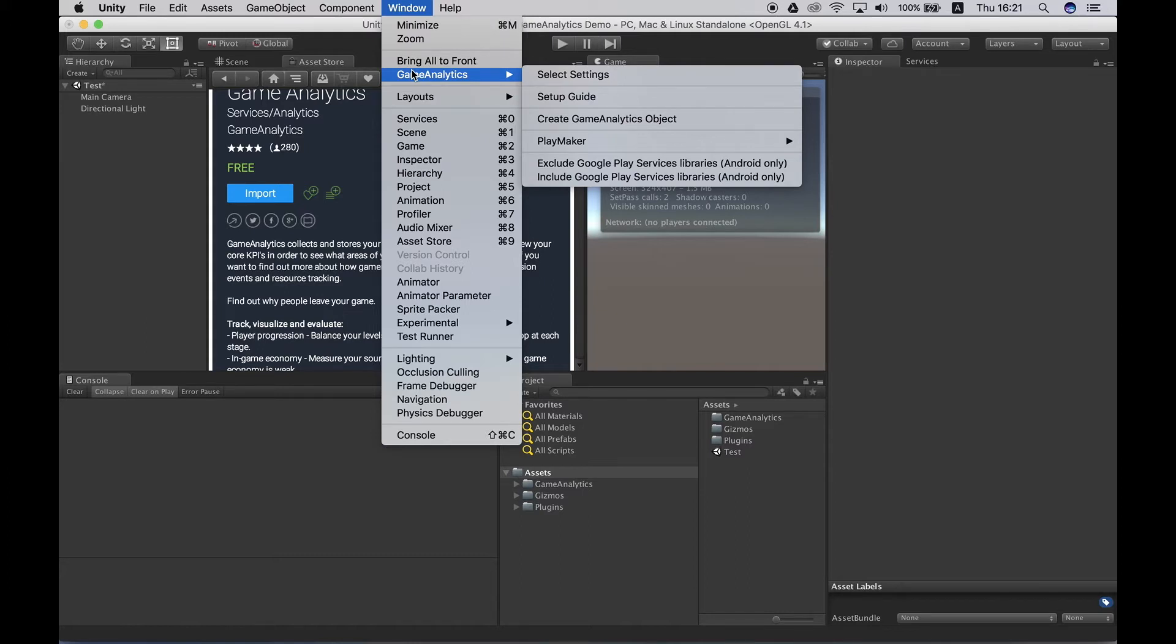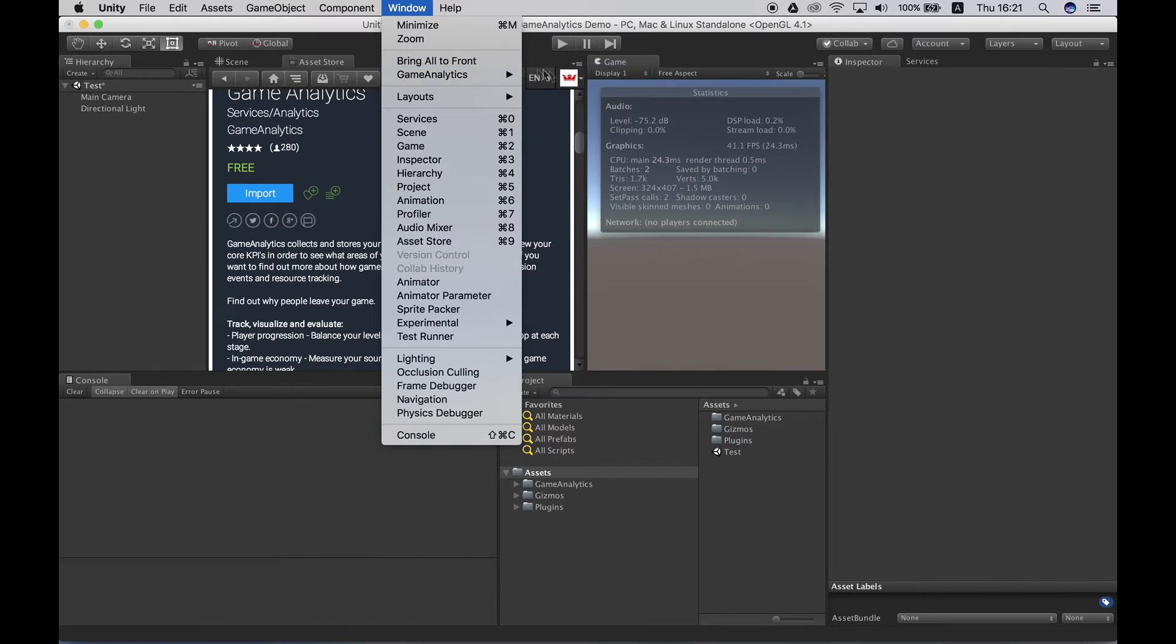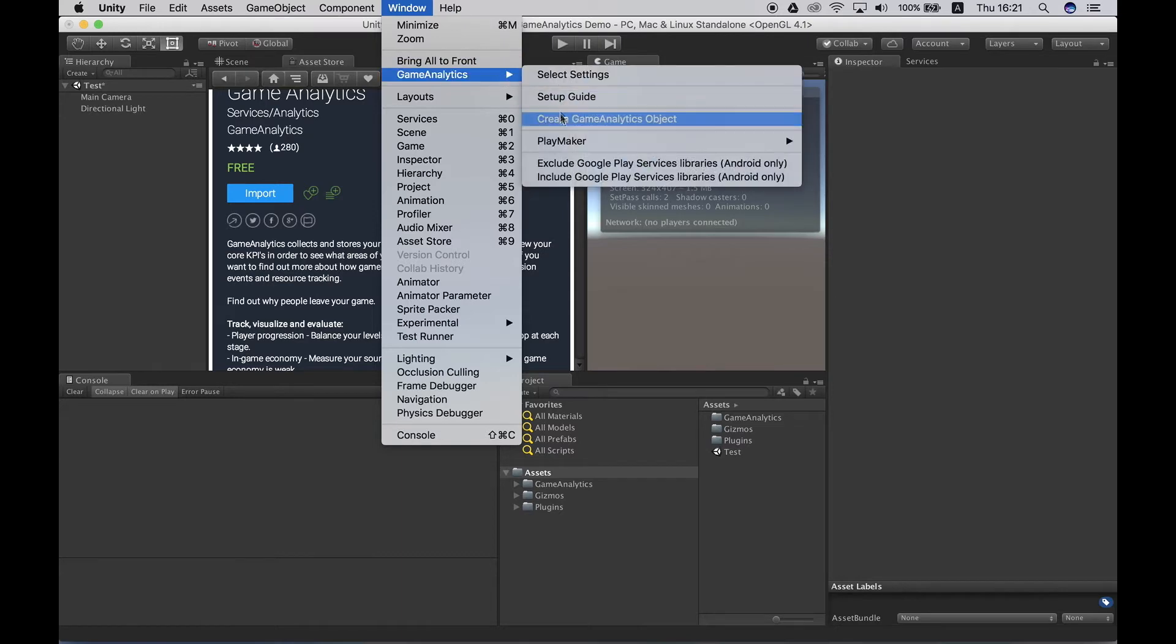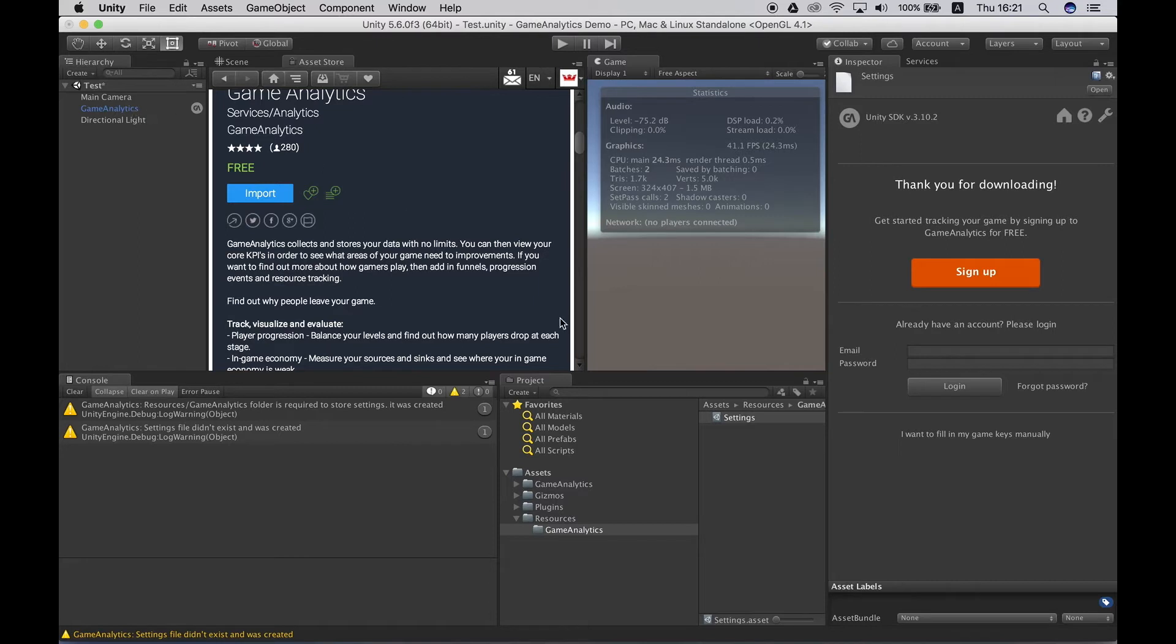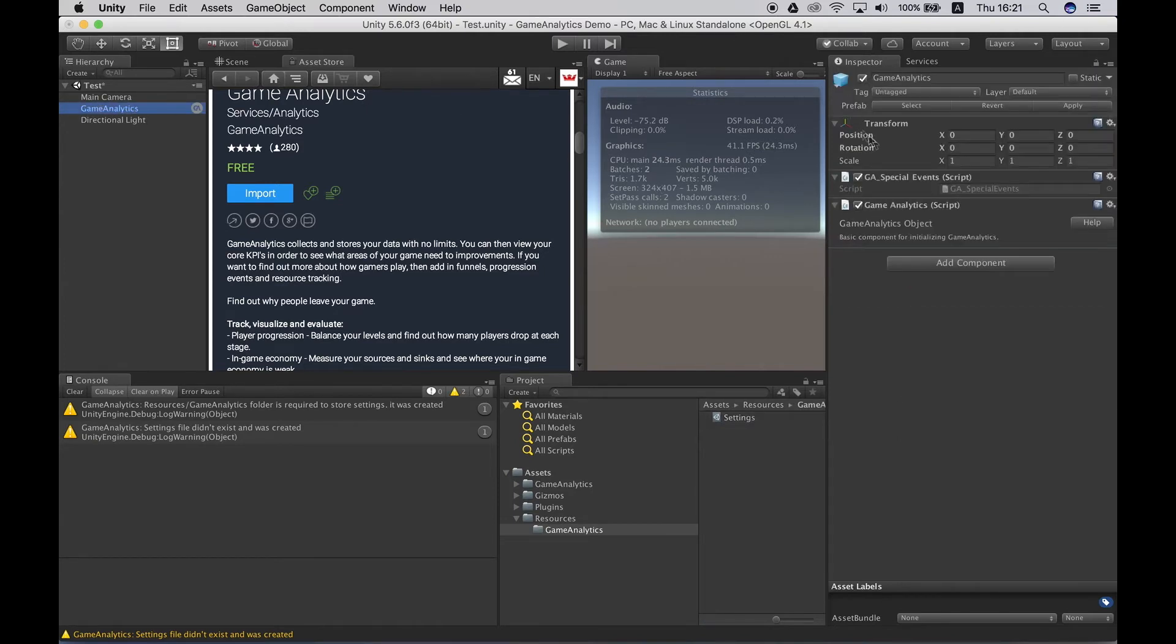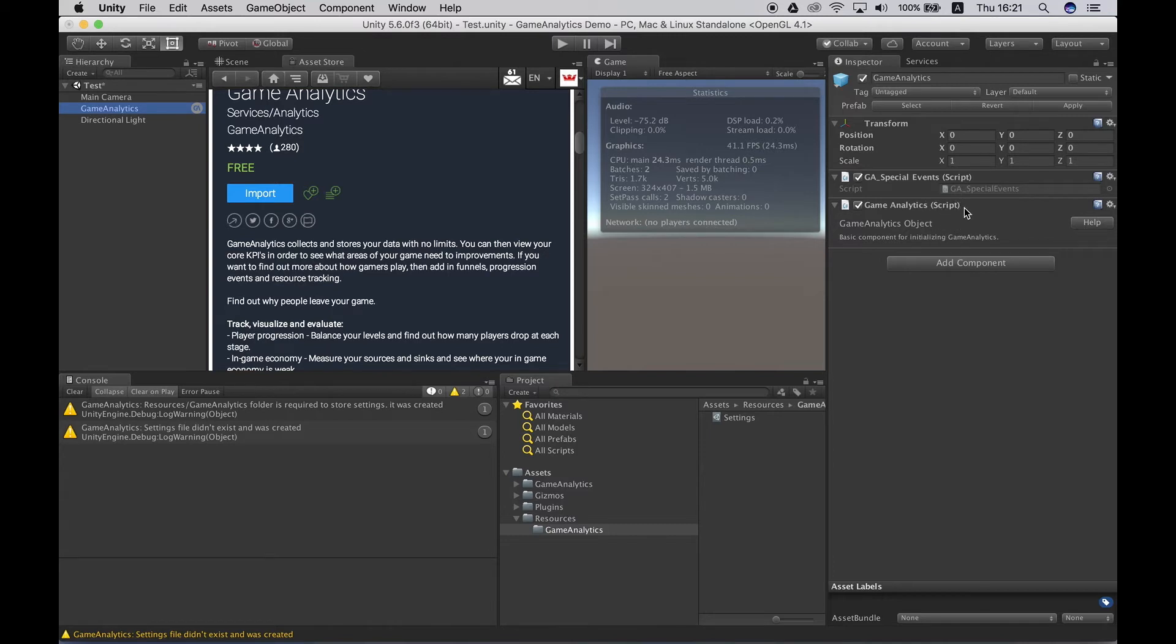The next step is to create a Game Analytics object. This option basically creates a new game object within the current scene named Game Analytics and also it will create a new asset called Settings which will contain all the settings for Game Analytics. First let's open the Game Analytics game object where we can see two files named GASpecialEvents and the Game Analytics script. These two scripts will basically handle the initialize process alongside with sending some dedicated events such as frames per second and so on.